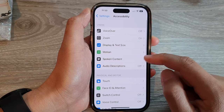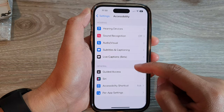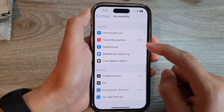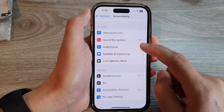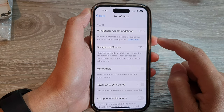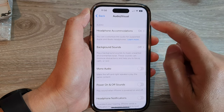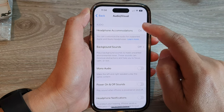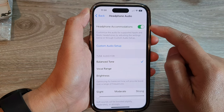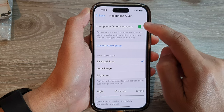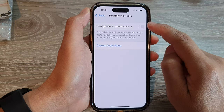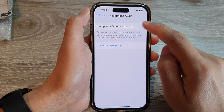Next, go down and tap on Audio/Visual. Then tap on Headphone Accommodations. Make sure you turn on Headphone Accommodations at the top.